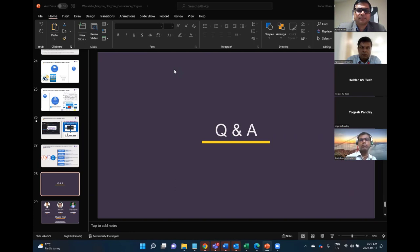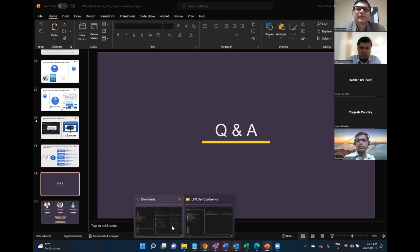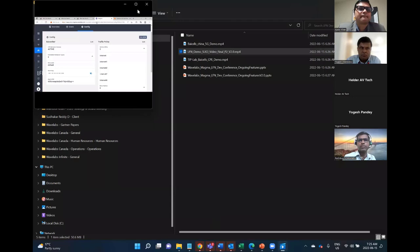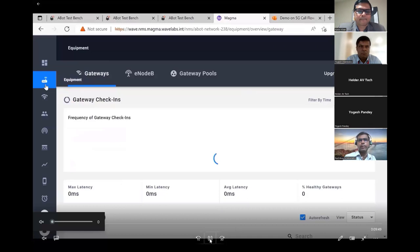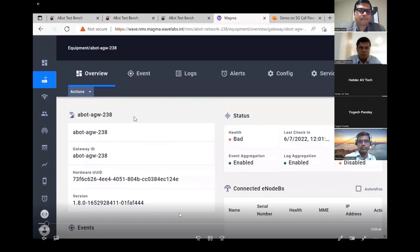Checking with Louis if the in-person attendees in Porto have any questions. No questions so far — proceeding with the demo.